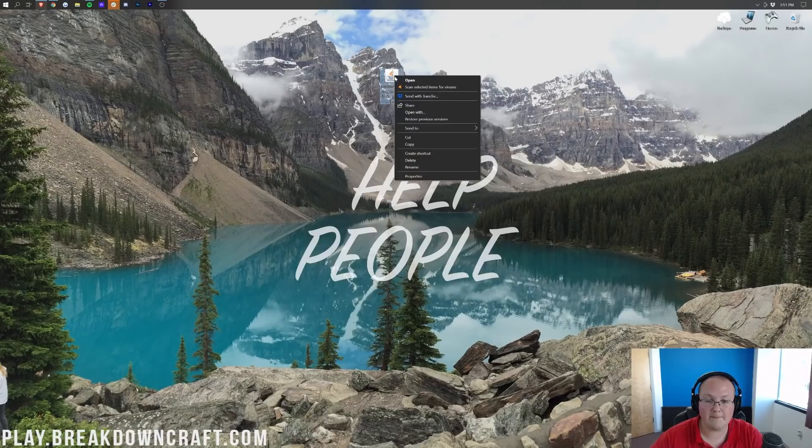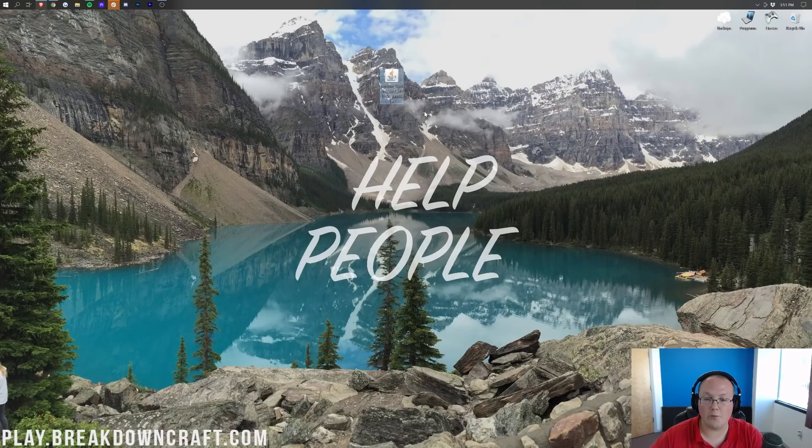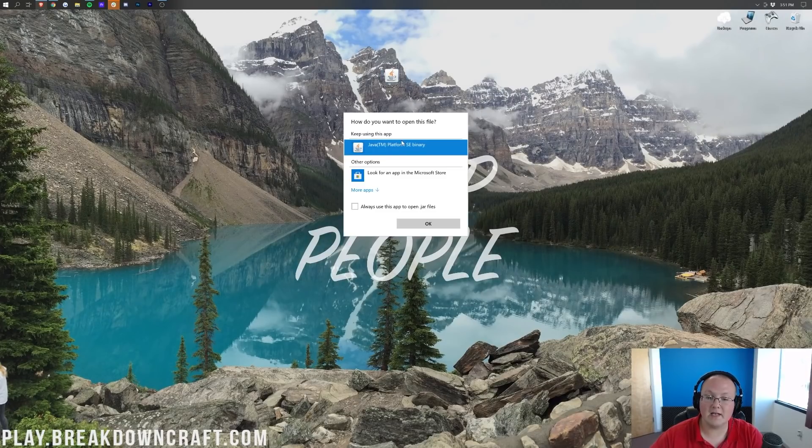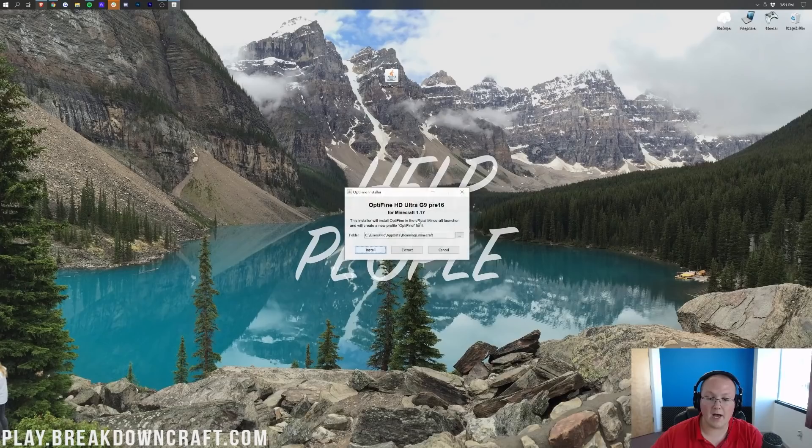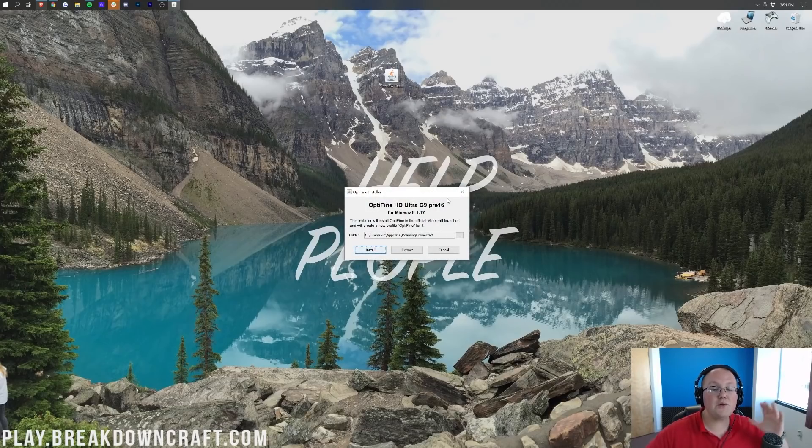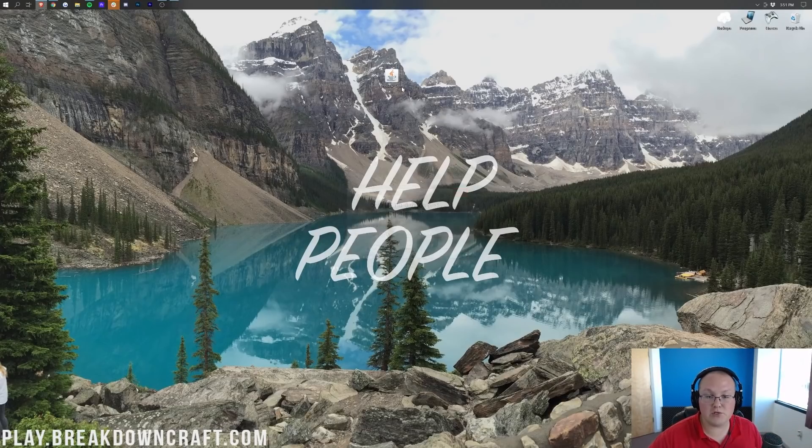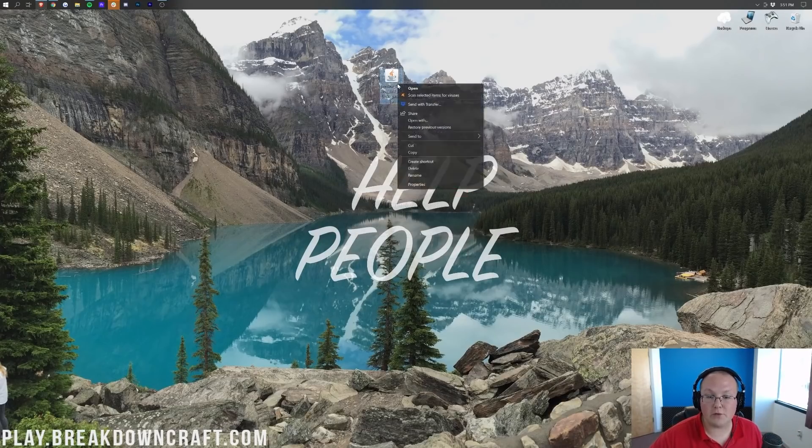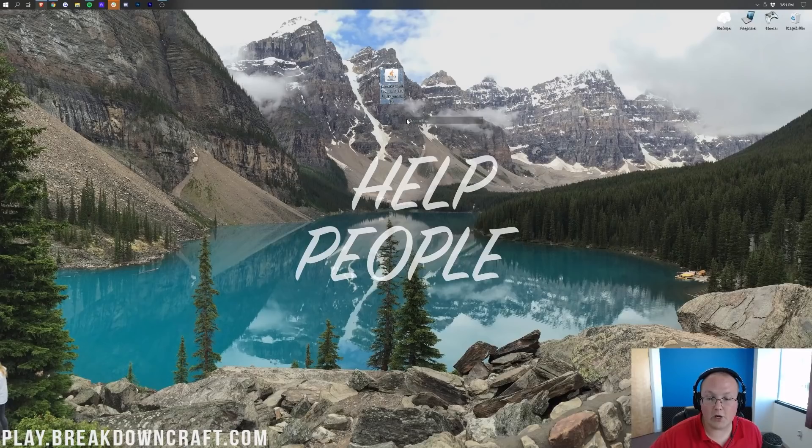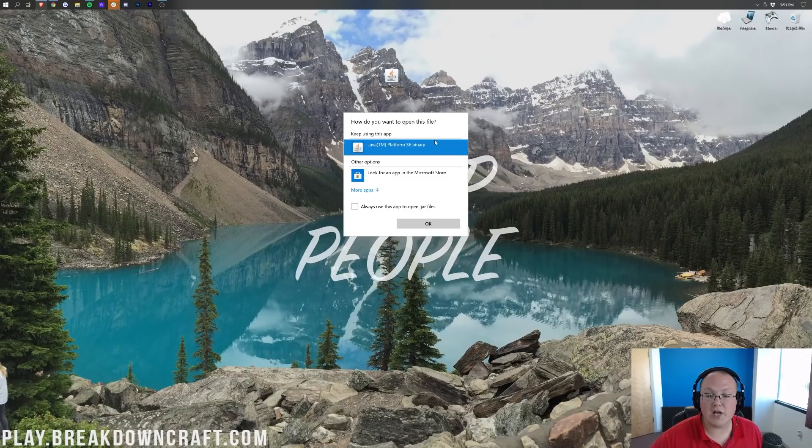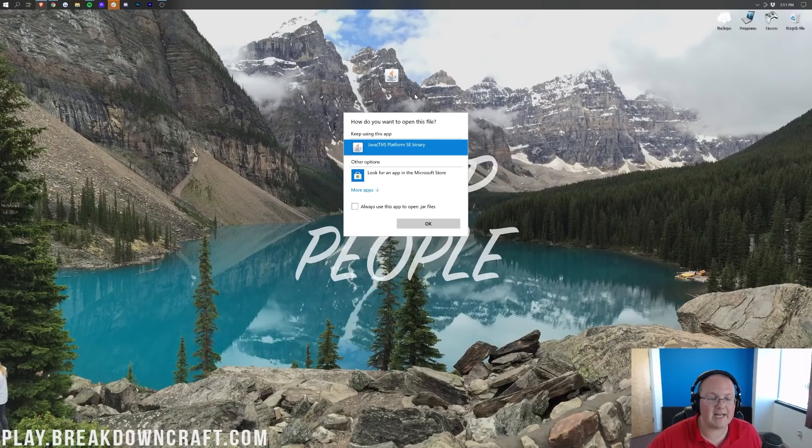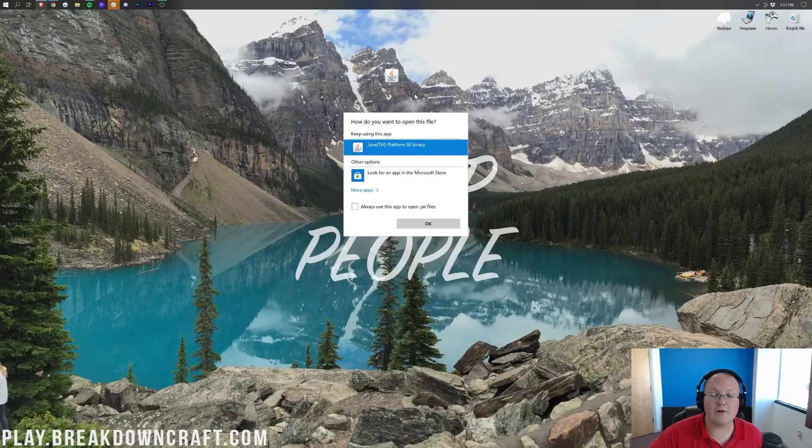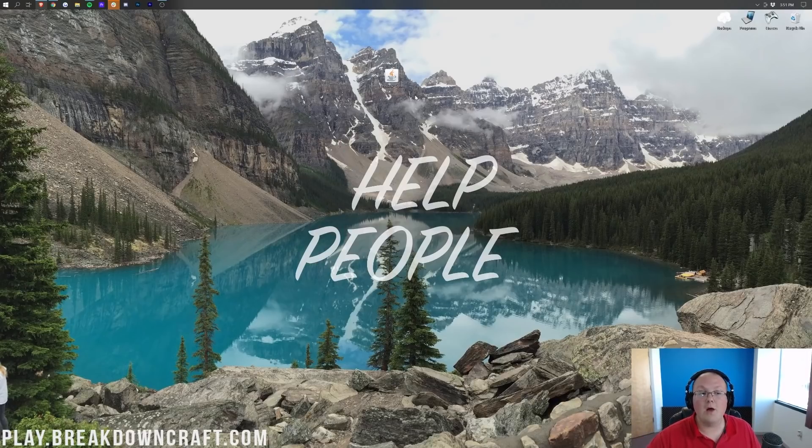Once Optifine is on your desktop, I'm going to right-click on it. Click on Open With, click on Java, and click OK. It's then going to open up the Optifine installer here. Now, what if you don't have Java there? What if when you right-click and click on Open With, you don't have Java TM Platform SE Binary? Or what if you do and you click on it and it gives you an error, like a JNI error for example?